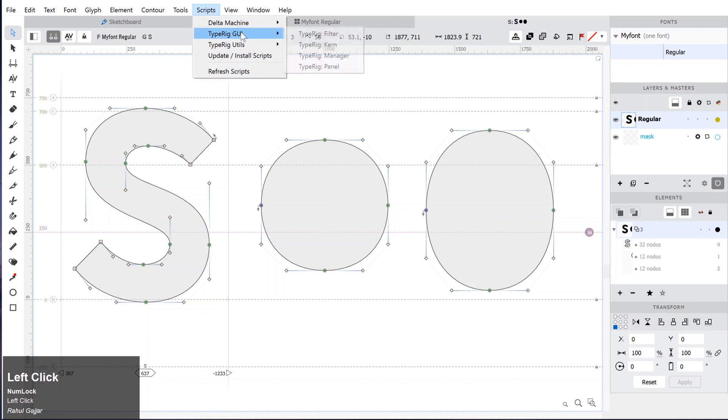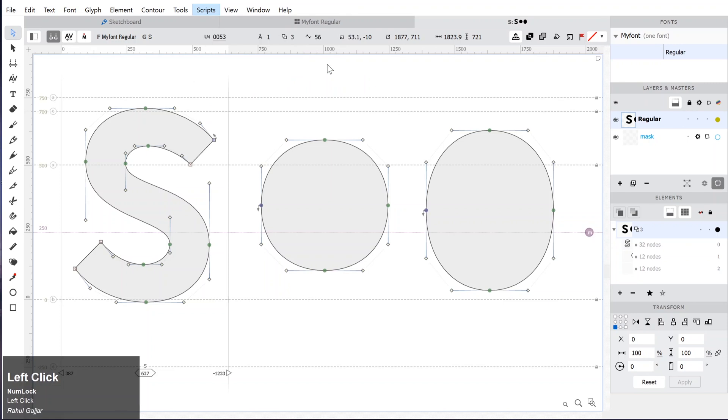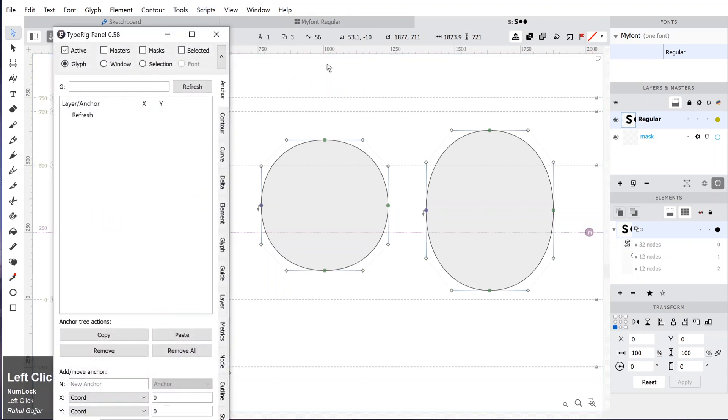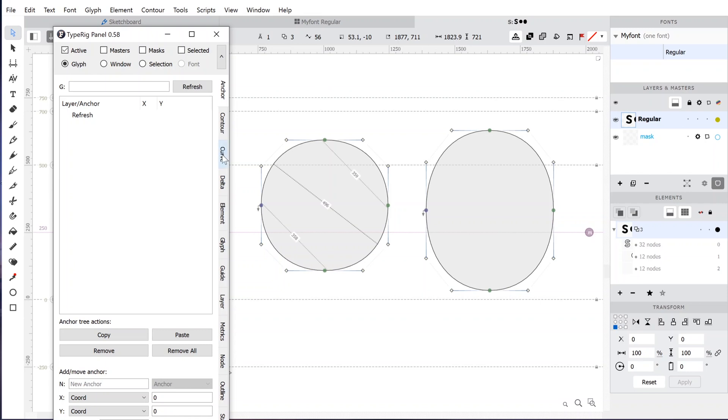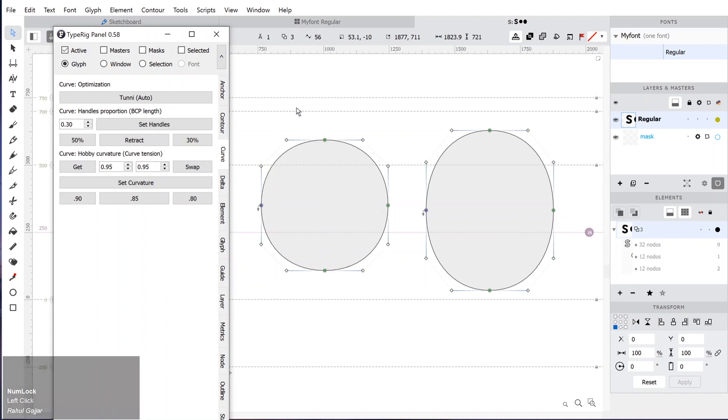Now again go to Typographic Graphical User Interface, Typographic Panel. This new panel will appear. There are many things you can do using this. It is for advanced users. You can explore the other options on your own, but for now we will look at the curve panel.